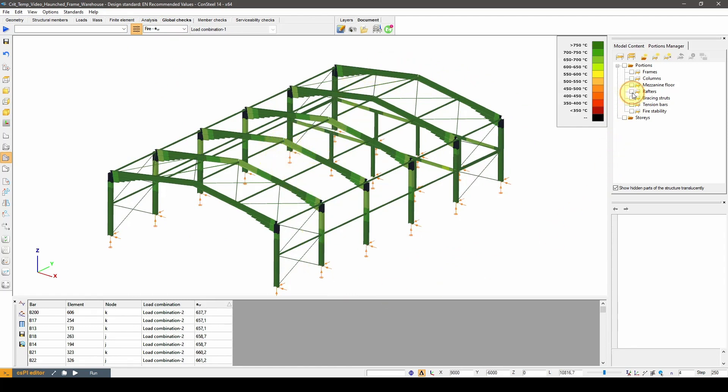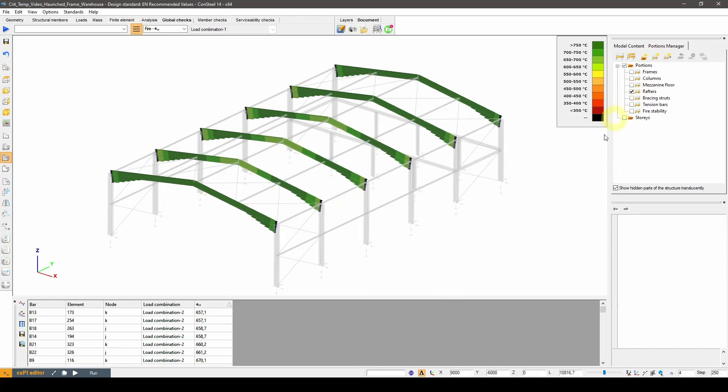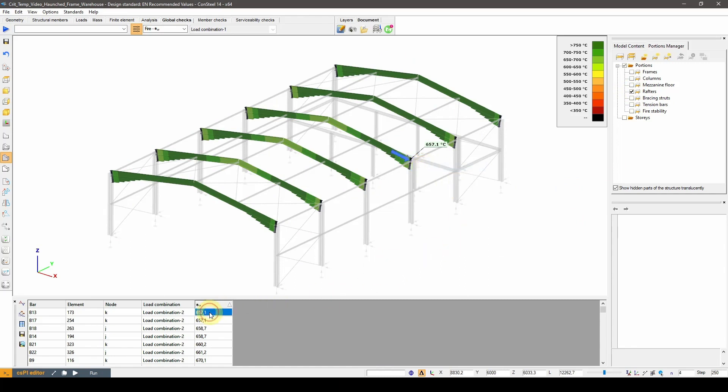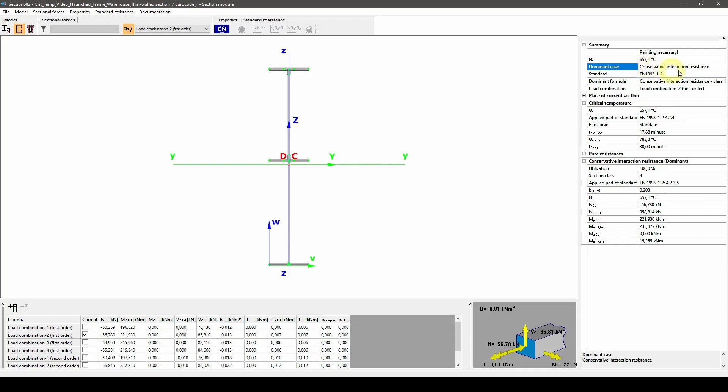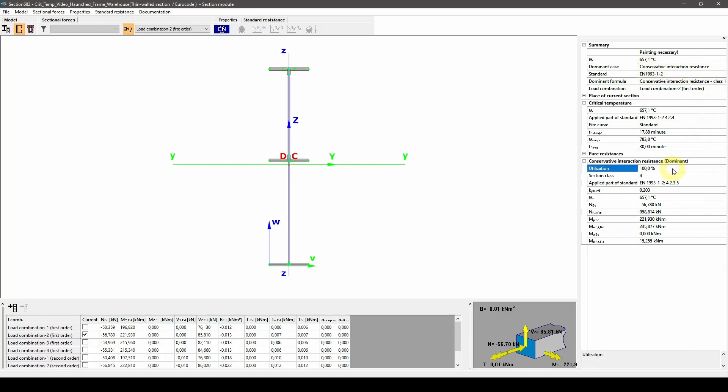Now we can see the critical temperature results for all of the members. If we switch to the rafters portion, we will have the lowest critical temperature on the top of the results table for this portion only. Let's give it a marker and check it out in the section module. As we can see, the main result is the critical temperature. We can also see that the dominant calculation method was the conservative interaction resistance in this case. We calculated the material temperature where this method gives 100% utilization, which by definition is the critical temperature. That's why those two values are equal.